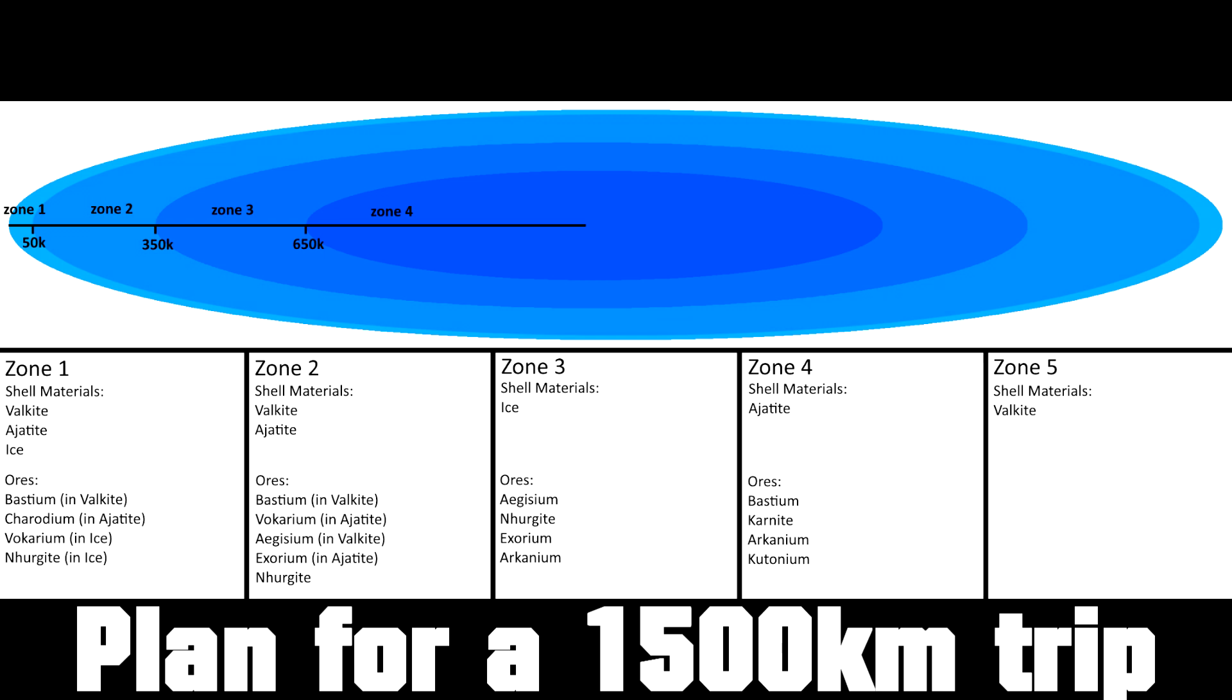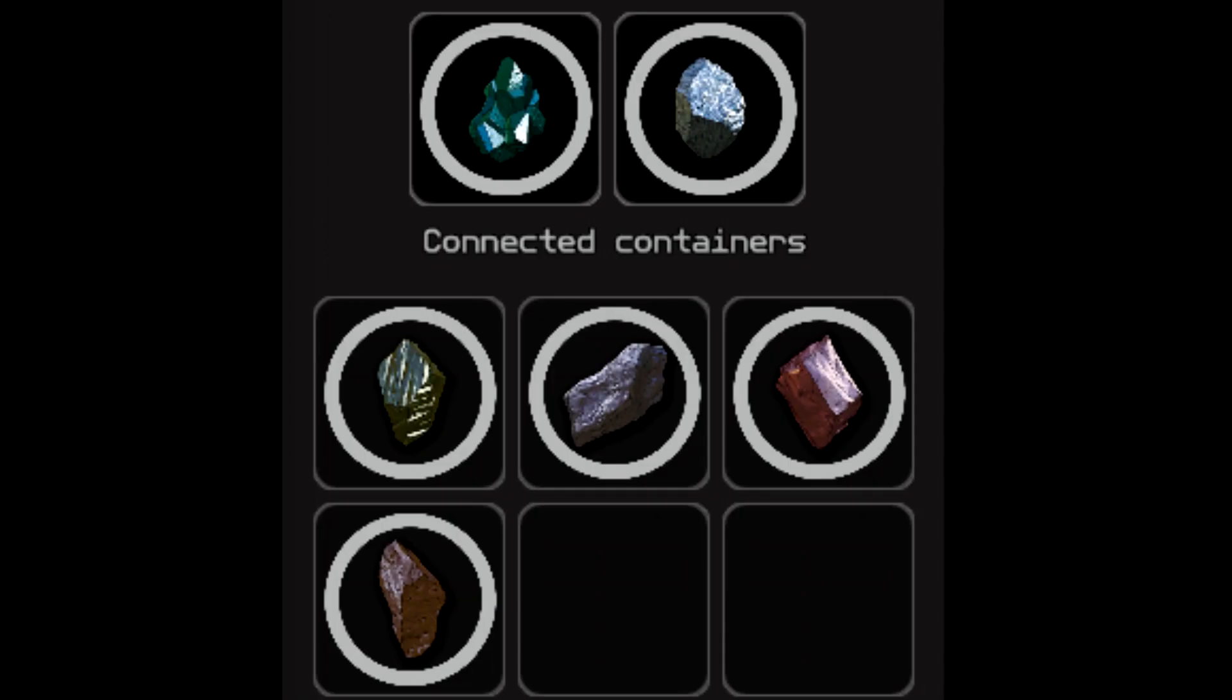An optional but highly recommended tip is to bring along Nergat crystal stacks for refueling your fuel rods as well as stacks of other useful ores in case you need to stop and make repairs.